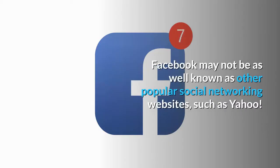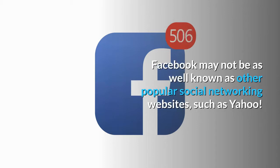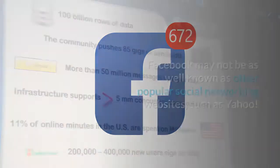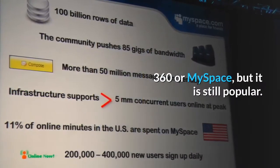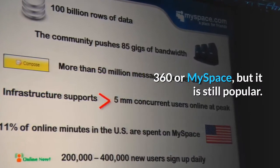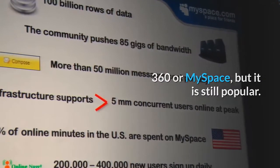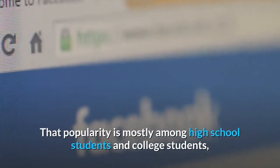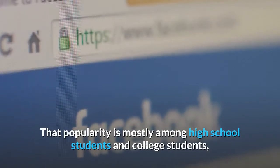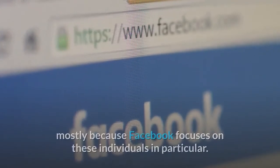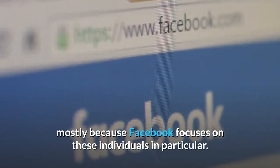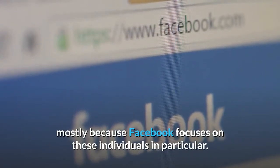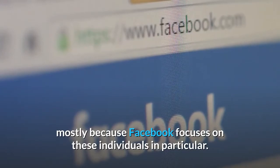Facebook may not be as well known as other popular social networking websites, such as Yahoo 360 or MySpace, but it is still popular. That popularity is mostly among high school students and college students, mostly because Facebook focuses on these individuals in particular.